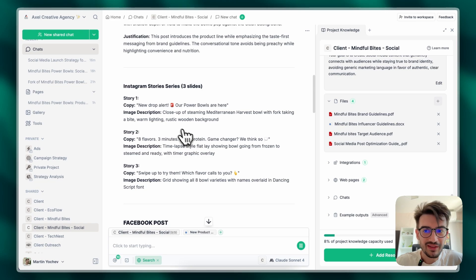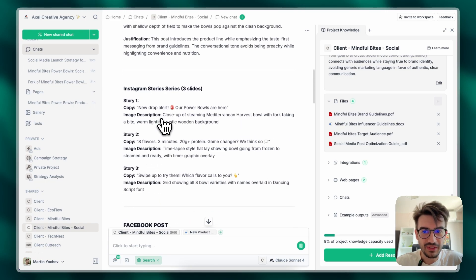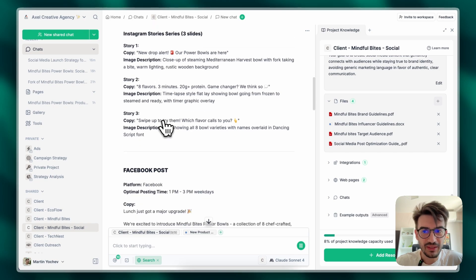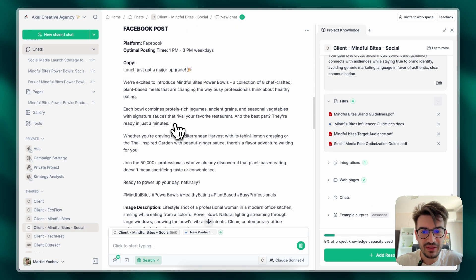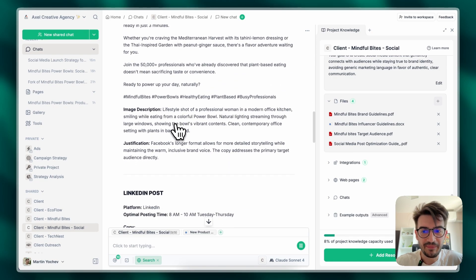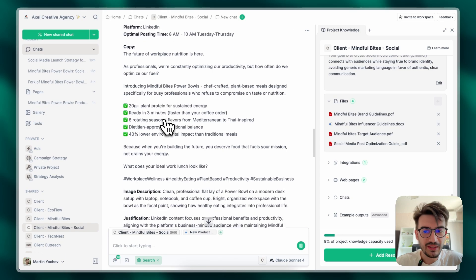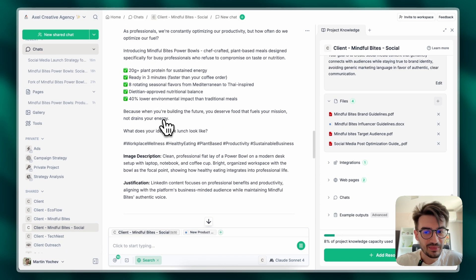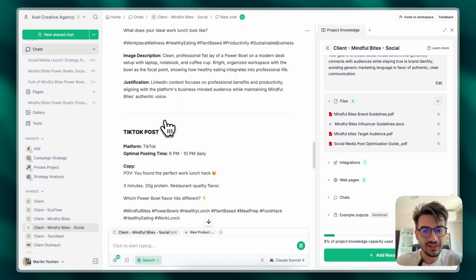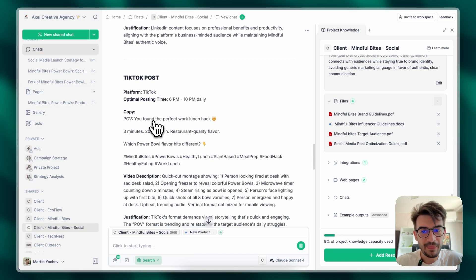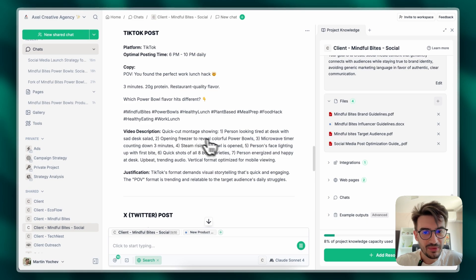With stories and very tailored to every social media platform. Like as you can see on Instagram it's showing me stories. On Facebook it's showing me different things. On LinkedIn it's not proposing me to make stories. It gives me ideas for TikTok and video description.